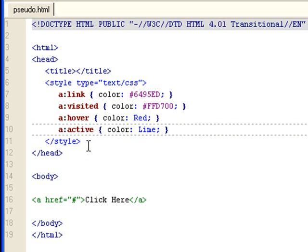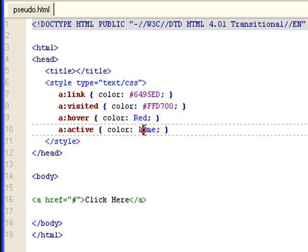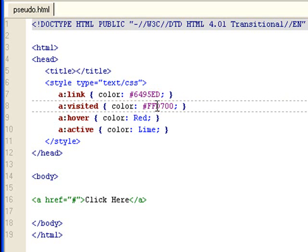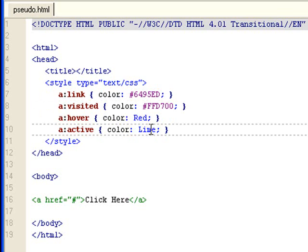The fourth state is for anchor tags that are active — meaning when you have your mouse left-clicked on this text and hold the left click, it's going to show a lime color. So to summarize: unvisited unclicked link is shown by the bluish color, the visited link is going to be gold, when you mouse over that link it changes to red, and when you have your mouse clicked on the link it's going to be lime.